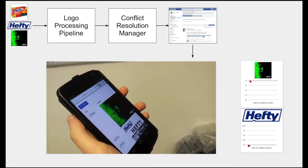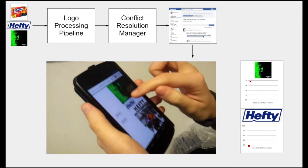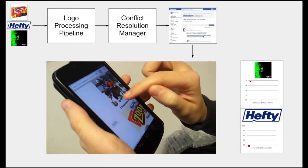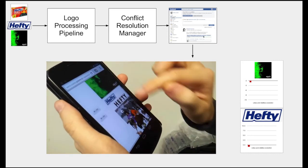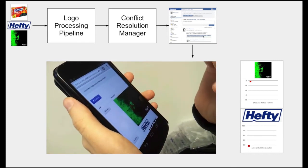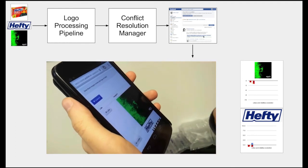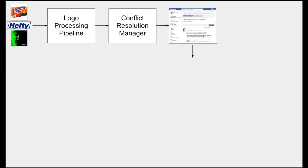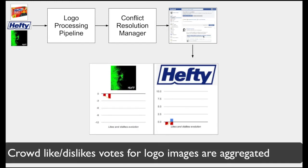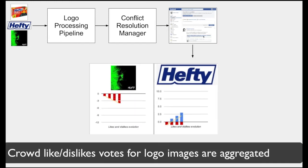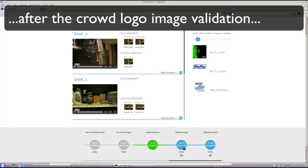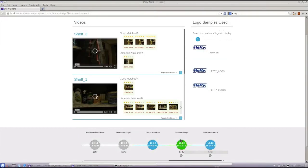Validation can also be performed on a mobile device. On the right-hand side, we see the log representing the input collected from human workers. In this way, we can re-rank the logos according to this input, thus eliminating wrong matches due to non-relevant logos.